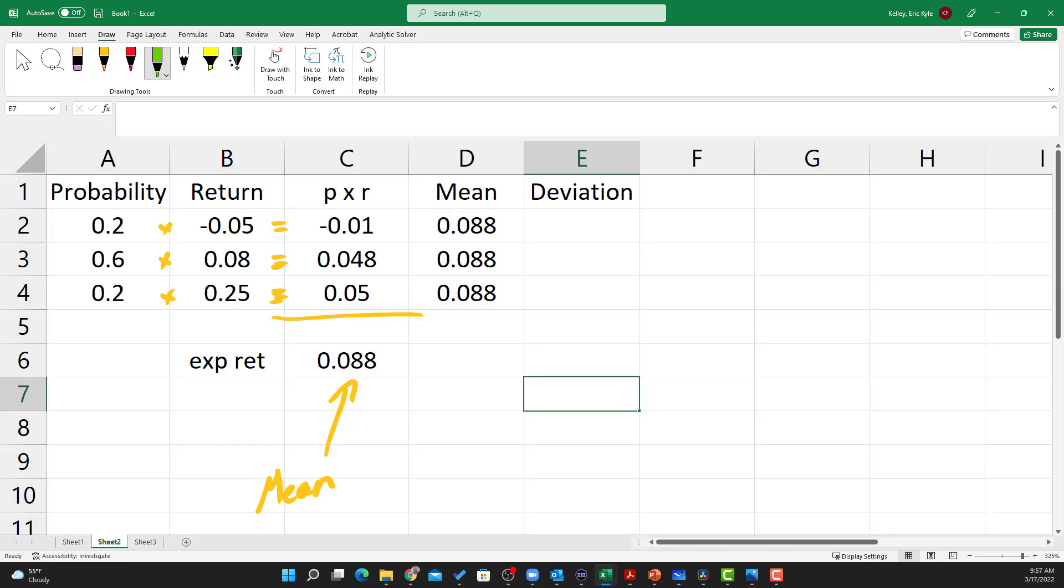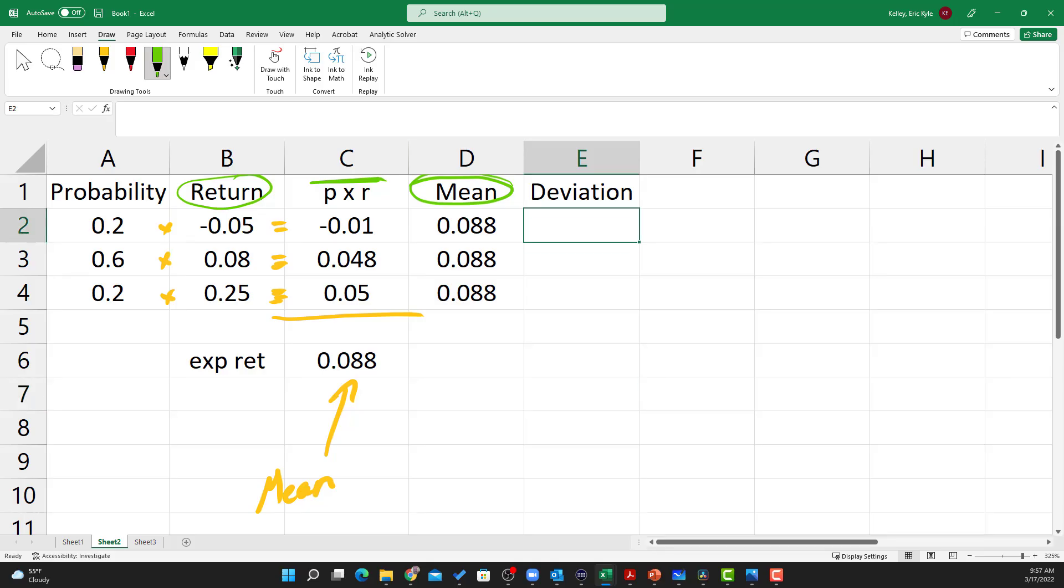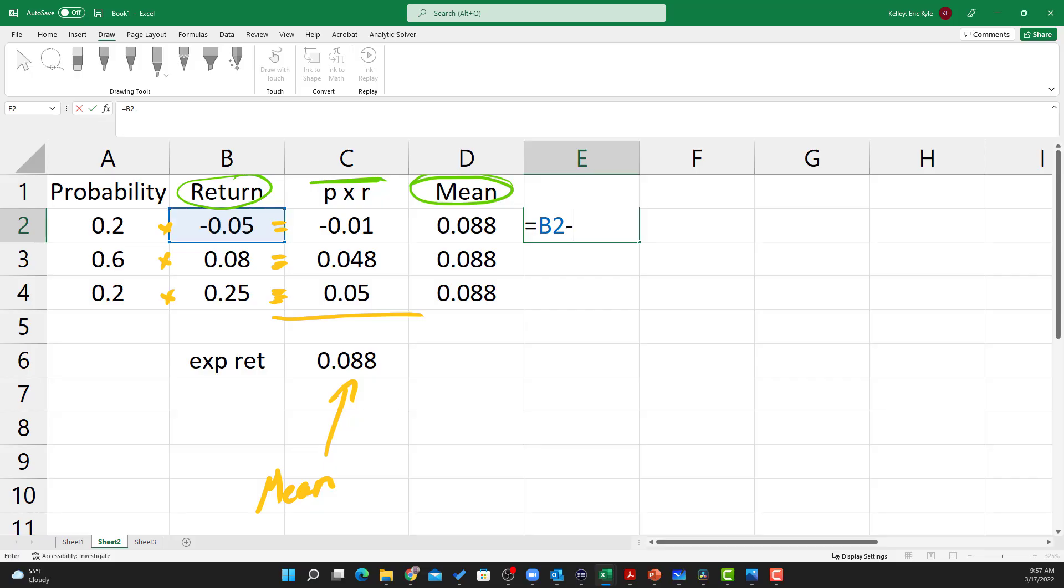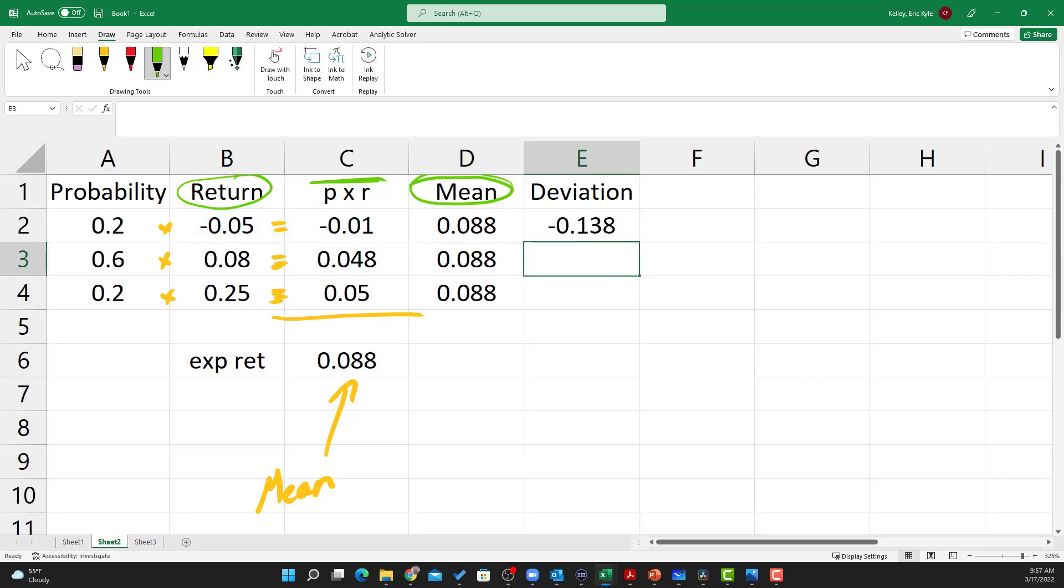The deviation is going to be this number minus the mean, so the return minus the mean, and that's going to get us the deviation. Here I have equals the return minus the mean, and copy that down for each one of these states of the world.